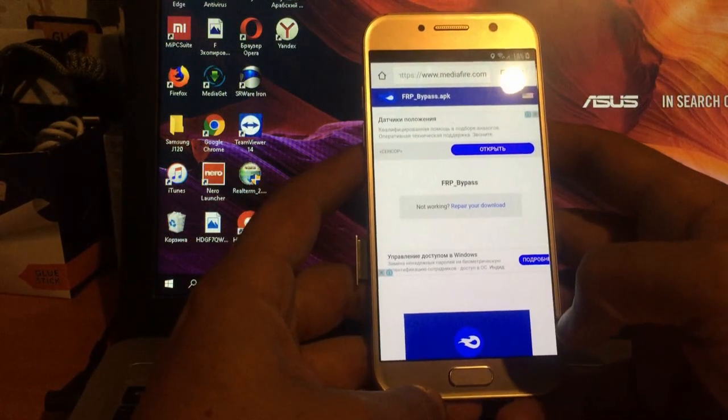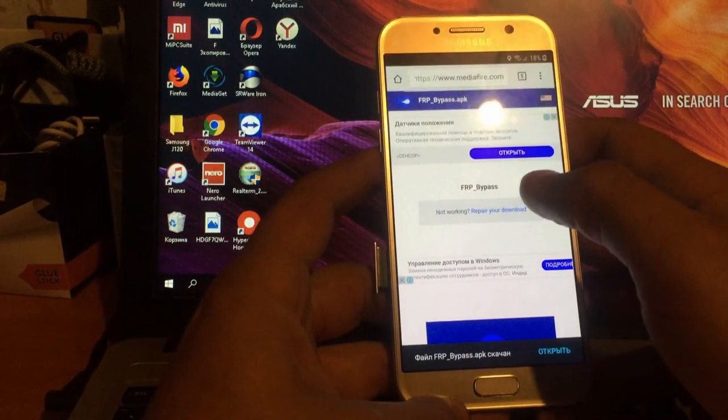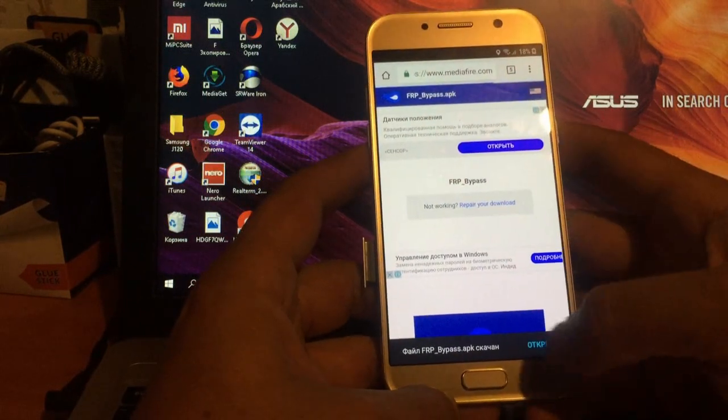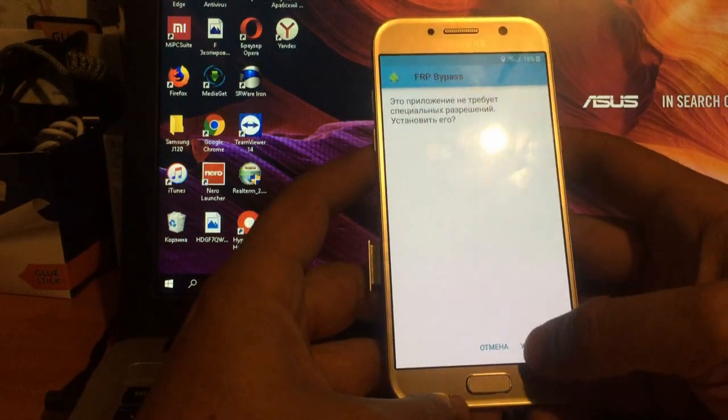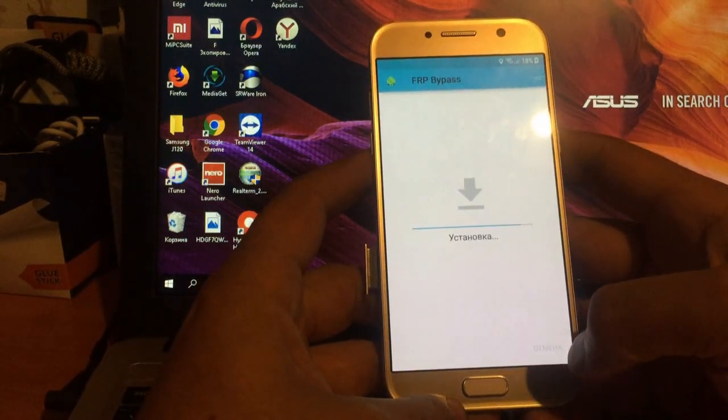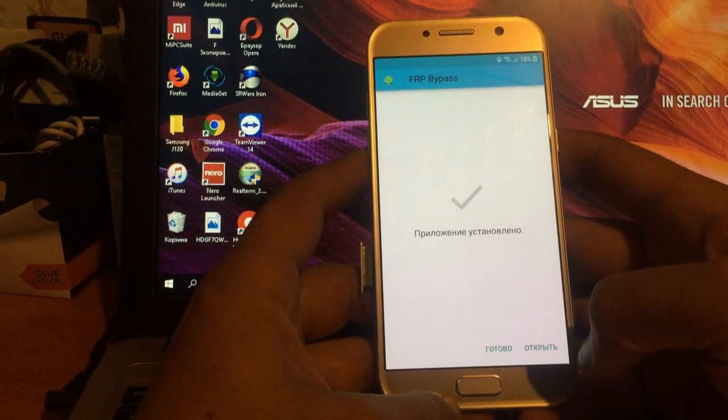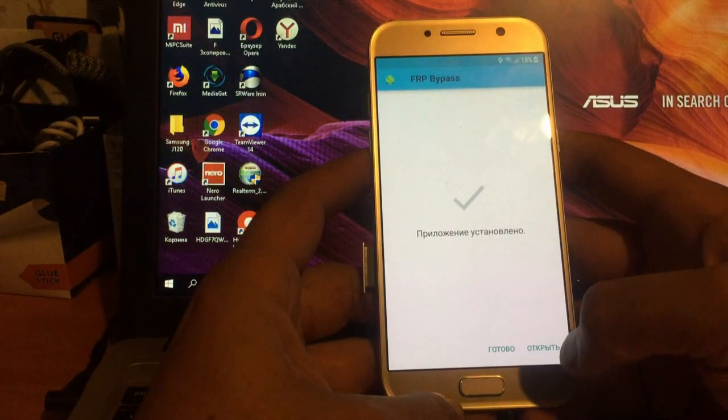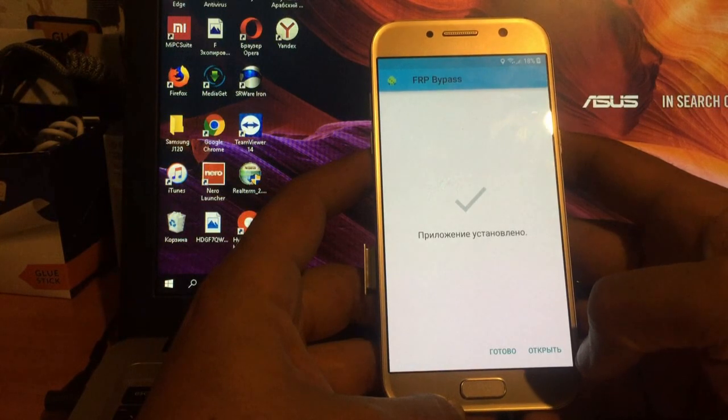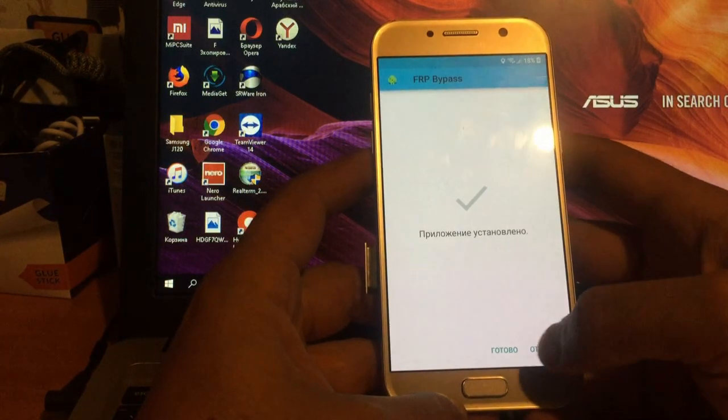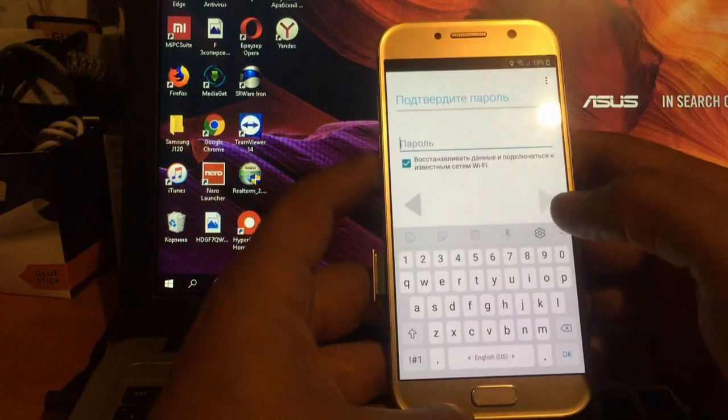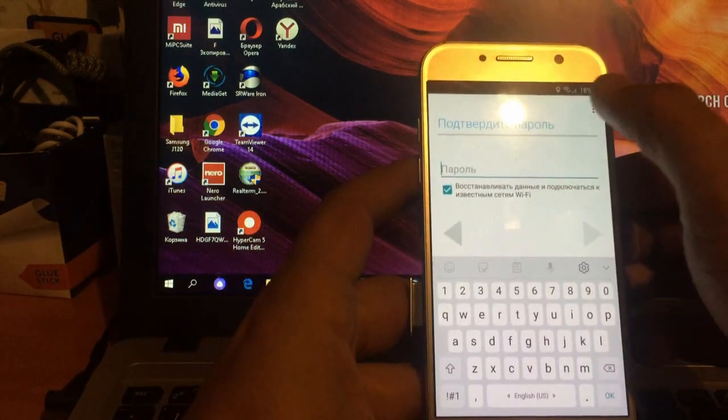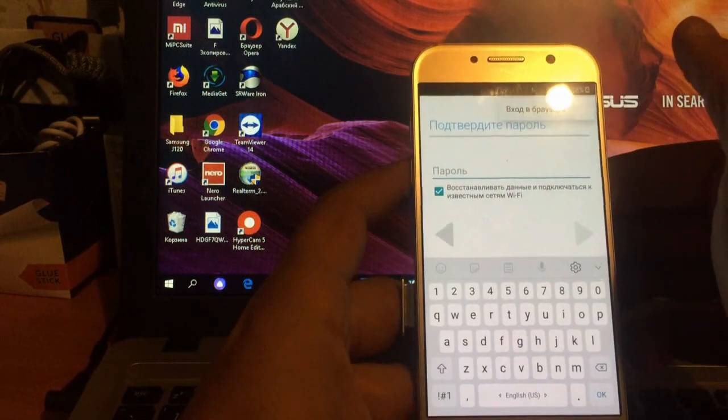Окей. Так. Он скачался. Открыть. Установить. Слава Богу, тут версия Android 8-ая стоит. Приложение устанавливается. Троеточие. Выход в браузер.